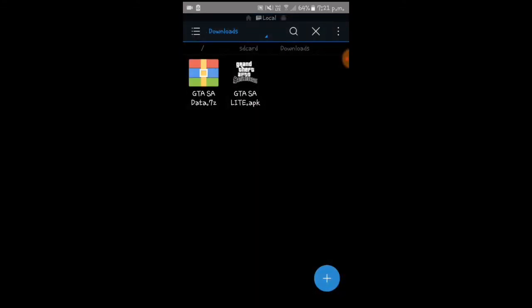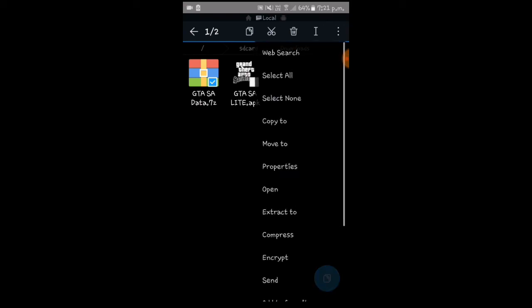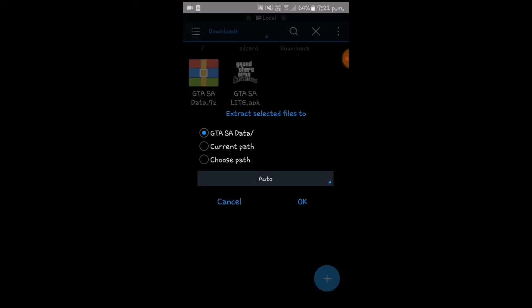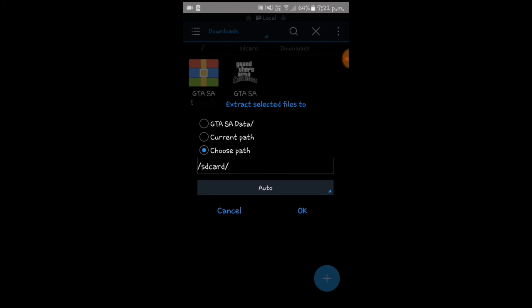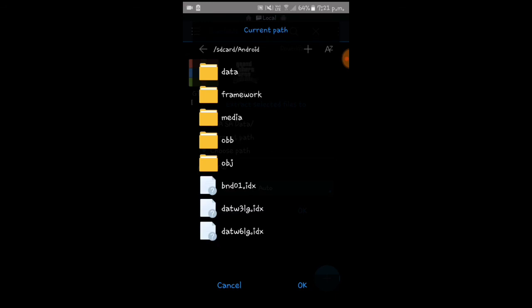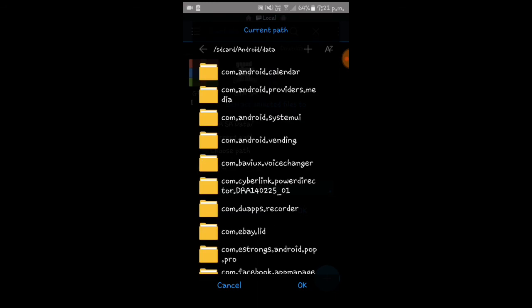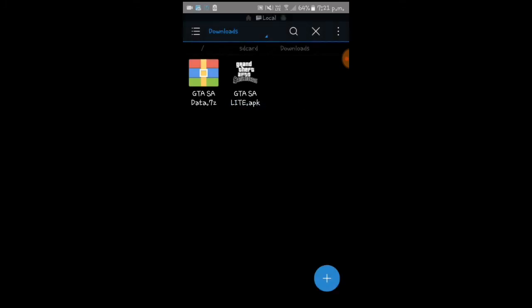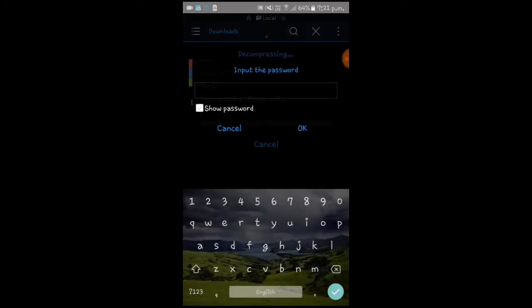Installation complete. Now press on the 7z file. If you use ES File Explorer Pro, before extracting it will ask you to download the 7z plugin — you have to download that. Then click Extract, click Choose Path, click on SD Card, go to Android, then Data, and press OK.